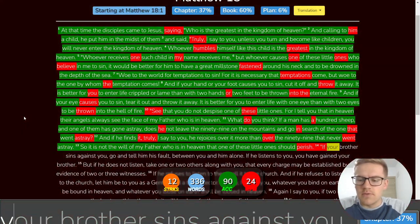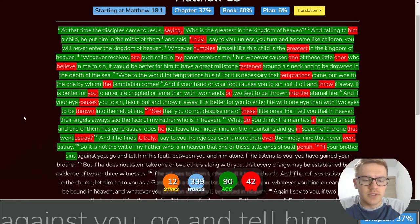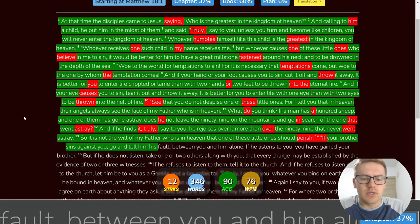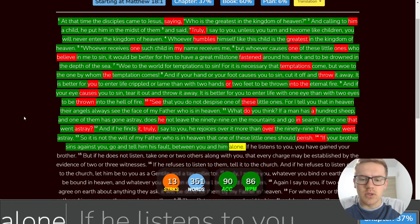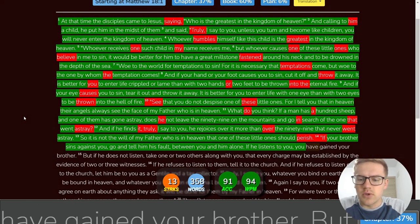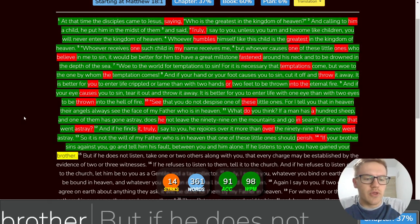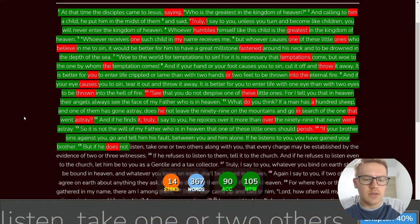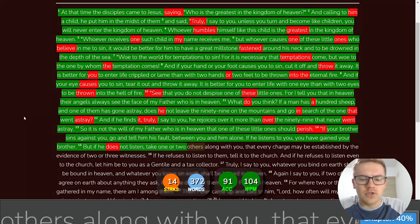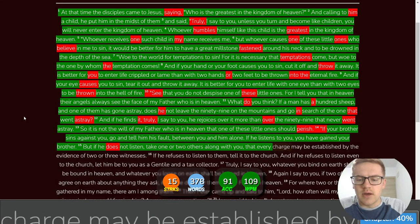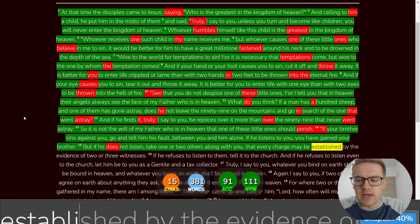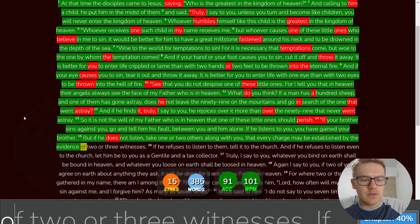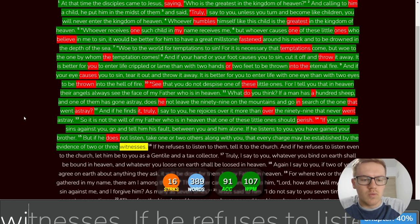If your brother sins against you, go and tell him his fault between you and him alone. If he listens to you, you have gained your brother. But if he does not listen, take one or two others along with you, that every charge may be established by the evidence of two or three witnesses.